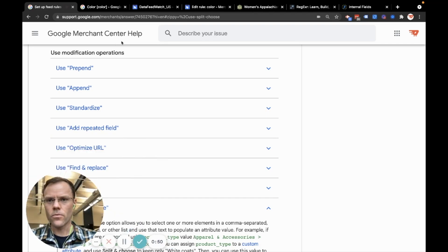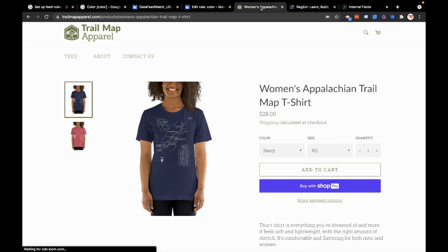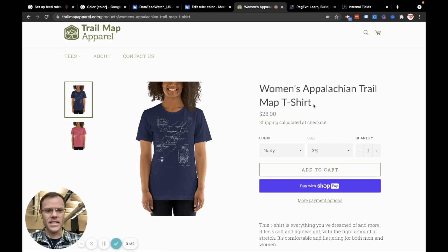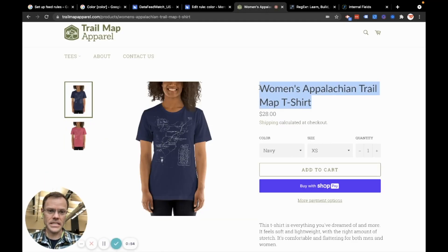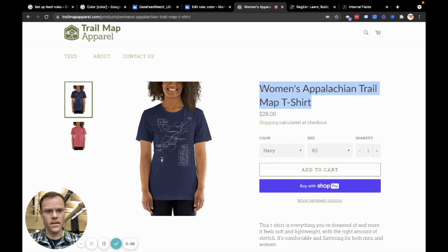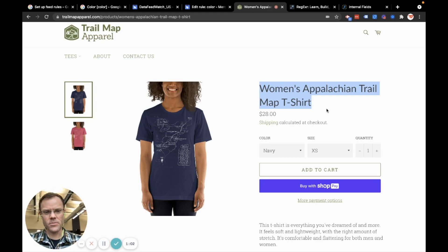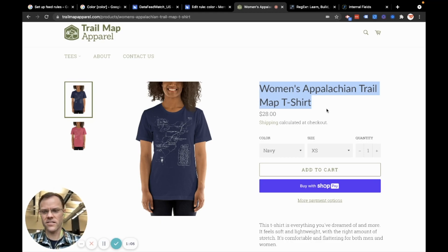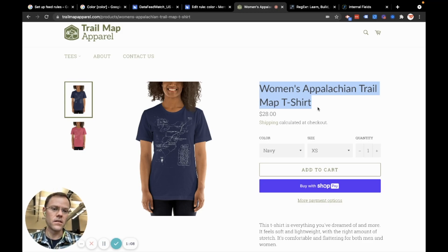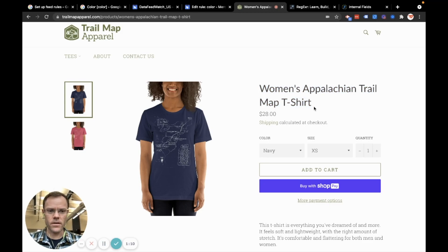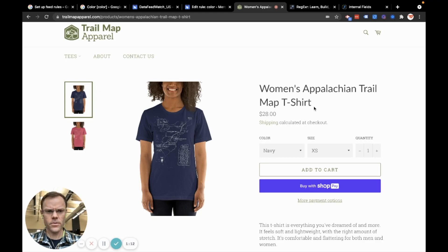What I want to do is take this title. This is a t-shirt from our sample store. I want to take this product title that's just Women's Appalachian Trail Map t-shirt and add some more to it because right now it's pretty dry. It doesn't include the product color. It doesn't include anything about the fabric weight or the type of fabric. So I'll start with adding the color.